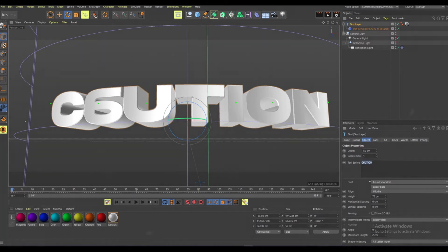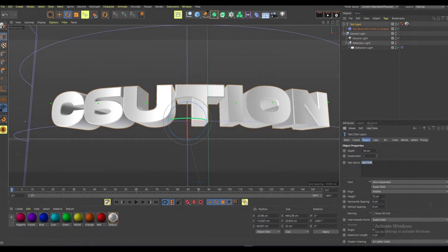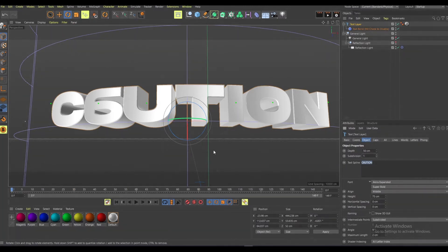And subdivision one - I don't really know what that is, but I just keep it at one. The height 75. Yeah, that's basically it.